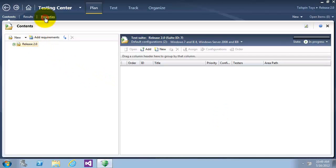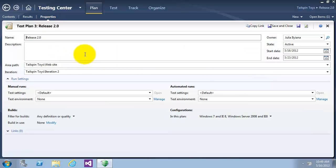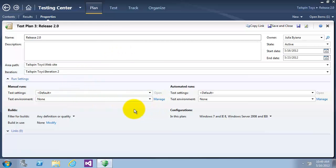Now let's check the properties of this test plan. The first section of the test plan properties window allows you to edit basic properties like name, description, area path, and iteration. The running settings section allows you to specify how manual and automated test runs should be set up, what test environment to use, and even the specific build to test against.